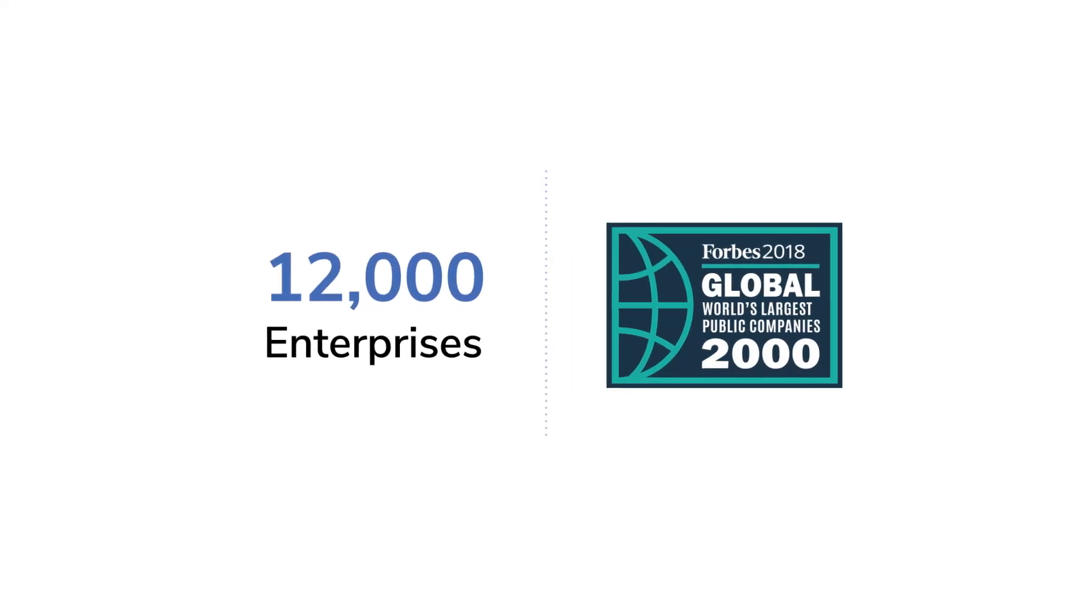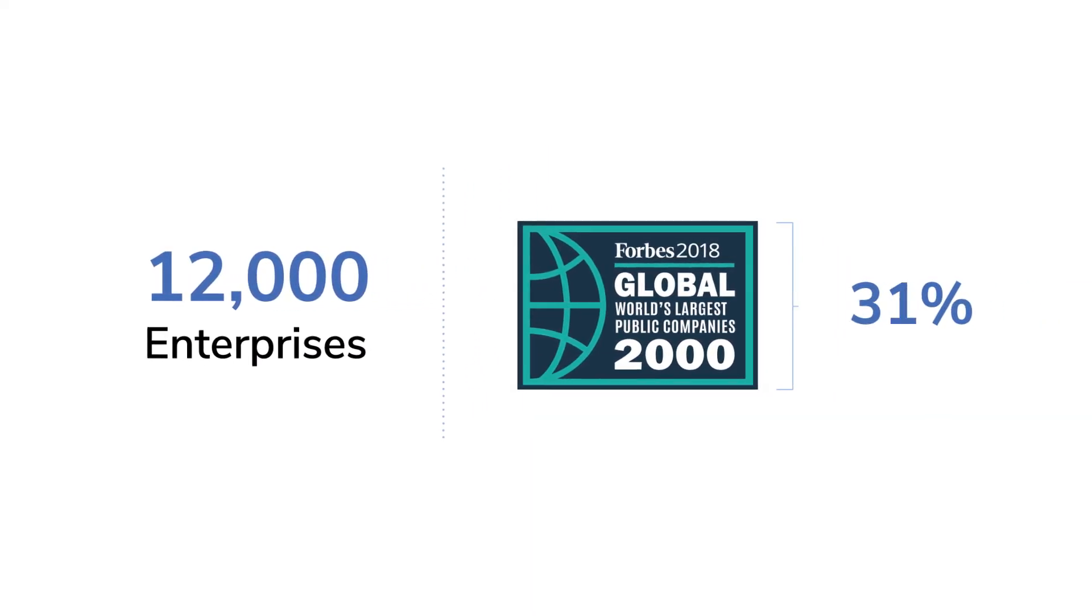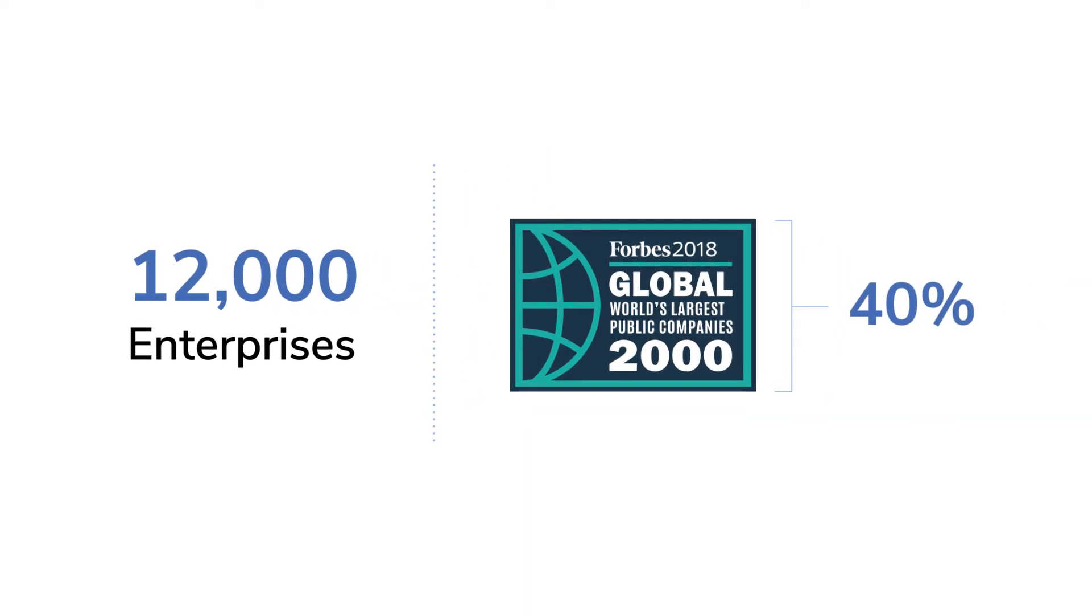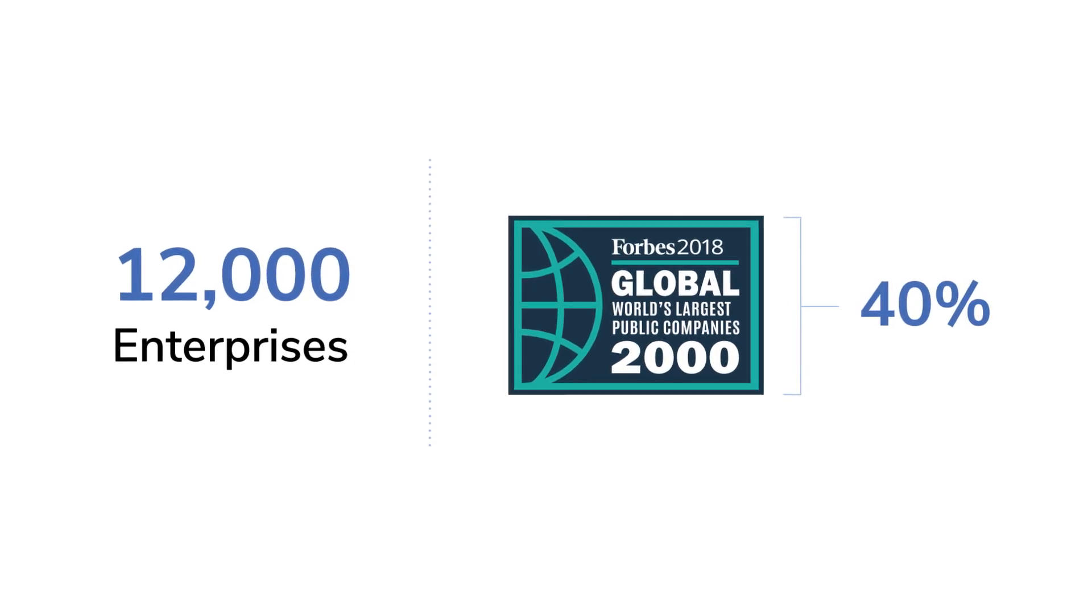More than 12,000 enterprises, including nearly 40% of the Global 2000, rely on Nutanix to modernize their IT infrastructure.